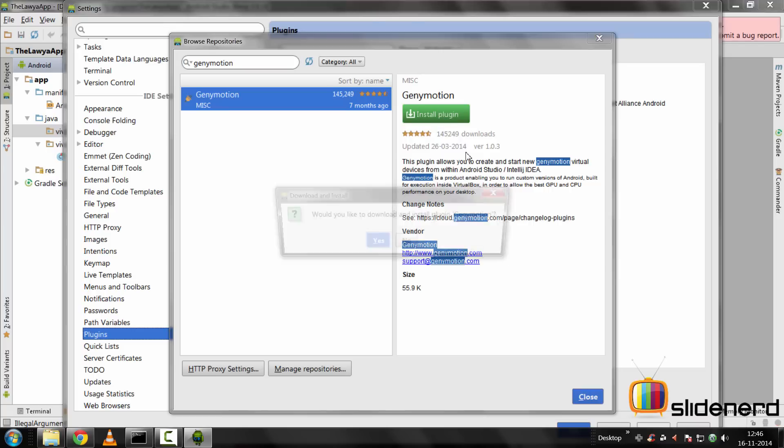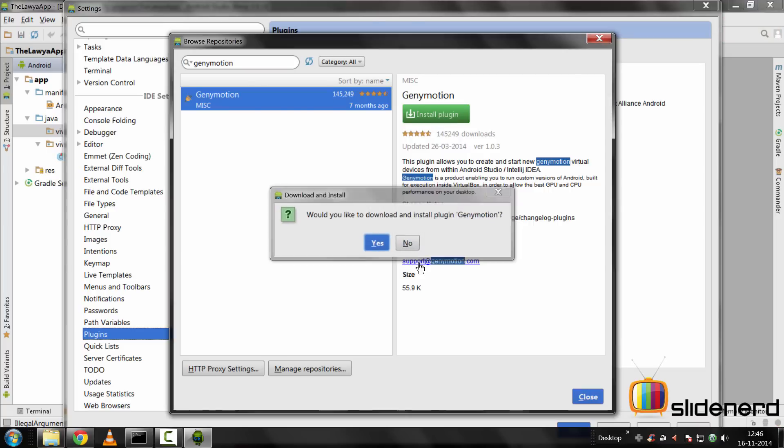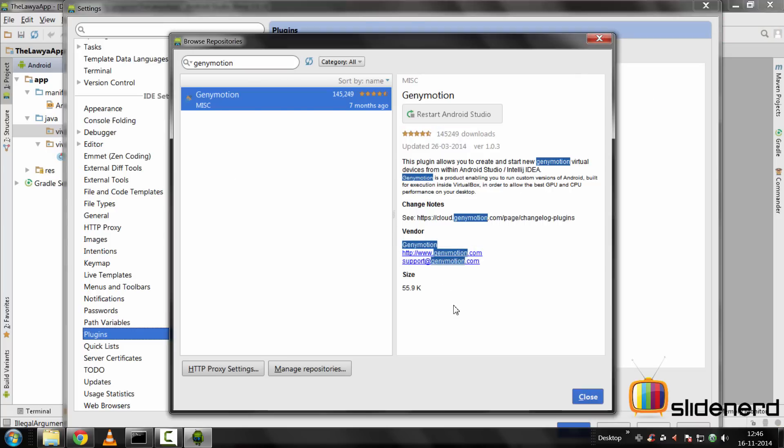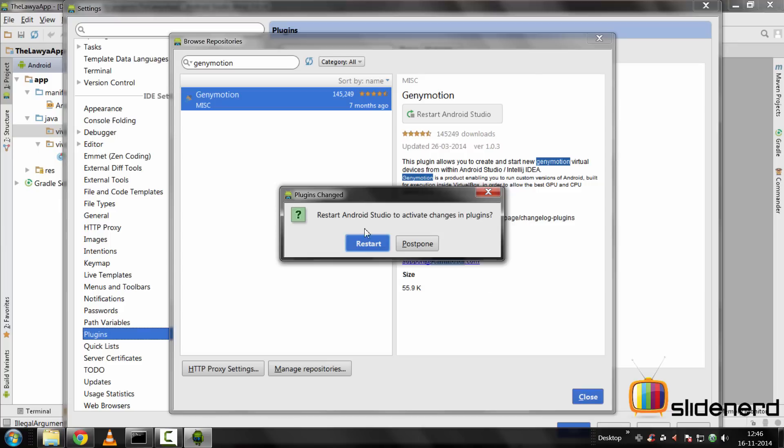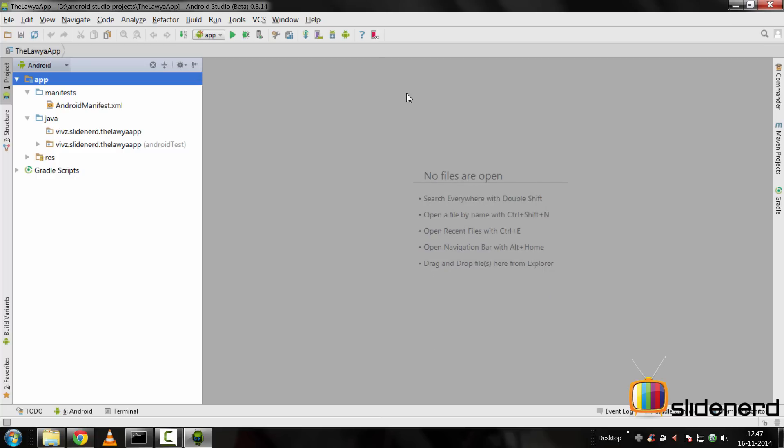I'll just click install plugin and it will say yes, download the plugin. Now it's going to ask you to restart your Android Studio IDE. As you can see at the top, it says restart Android Studio. I'm just going to click on that button. Then it's going to say restart Android Studio to activate changes in plugins. I'll say restart.